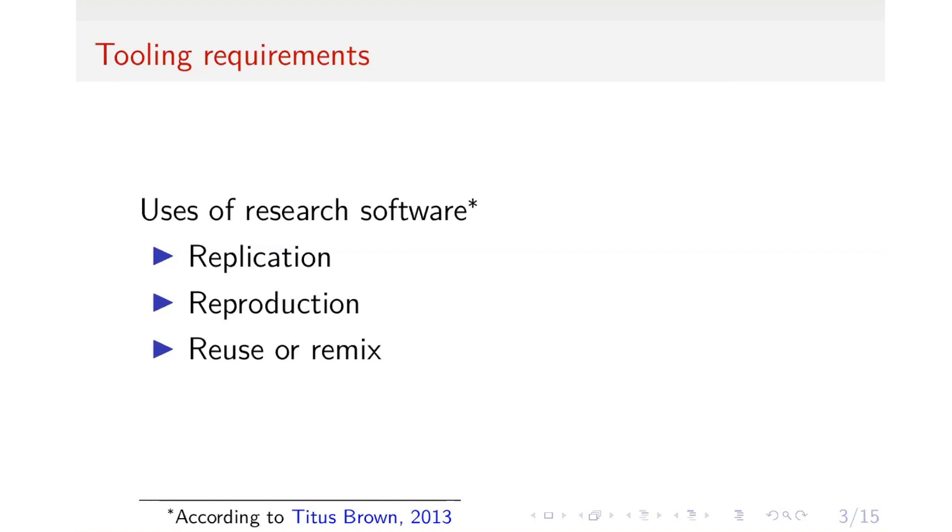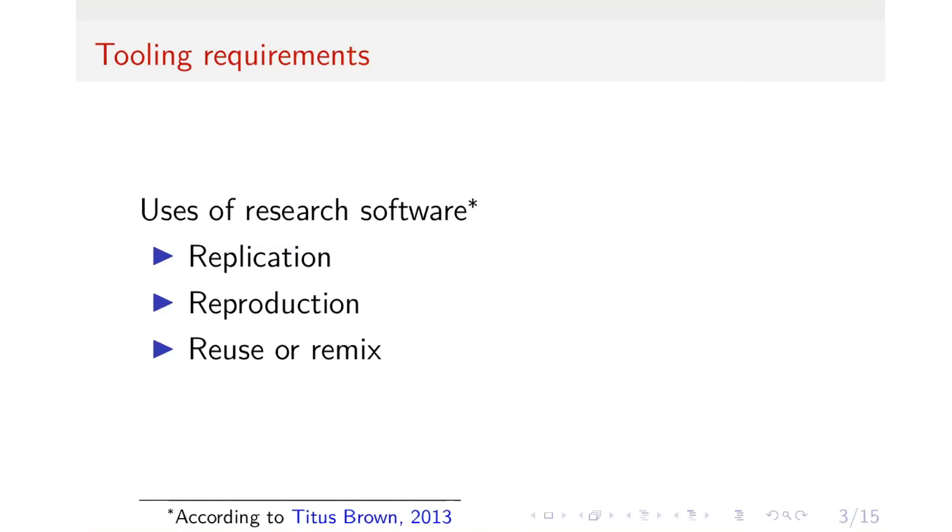Because science is, at least the way we view it, continuous development, and without reusing the research software, future researchers will end up reinventing the wheel and we will not get the progress that we want.